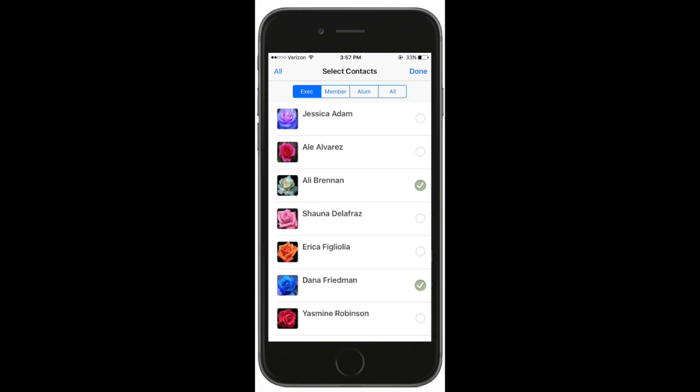First Touch will become the only member directory your chapter needs. This way, sisters can call or text each other from within the app with just the click of a button.